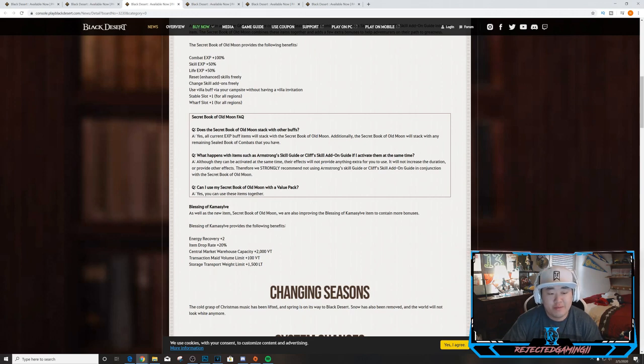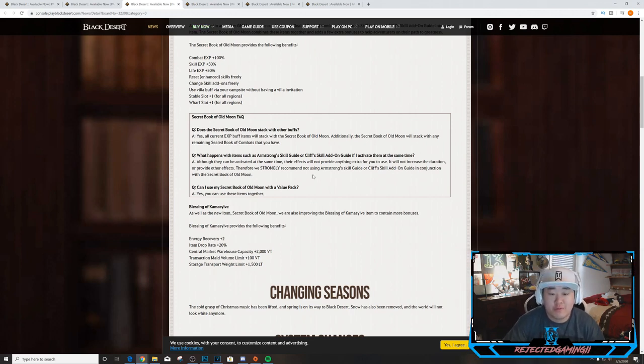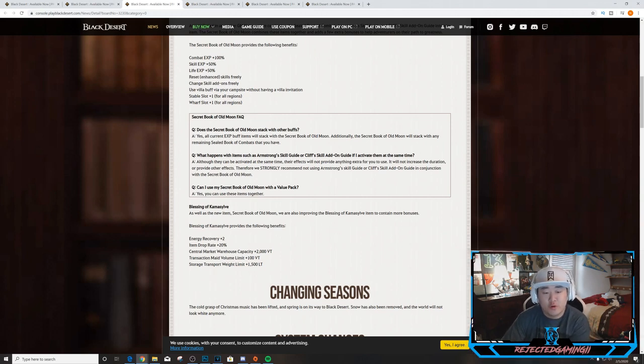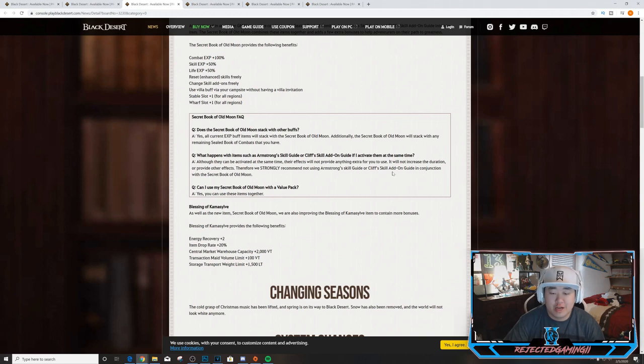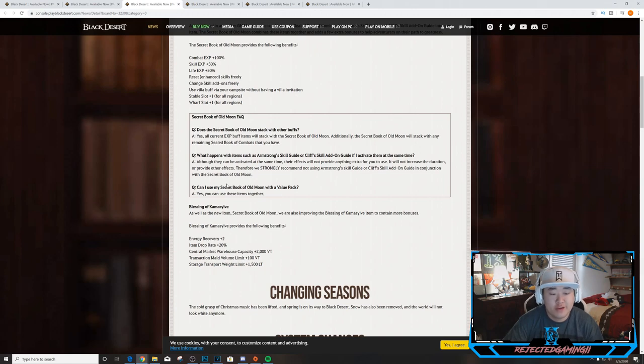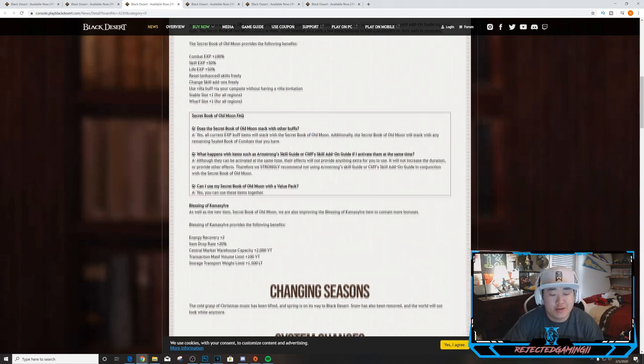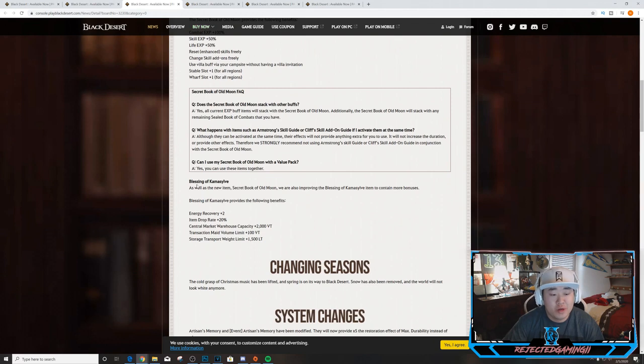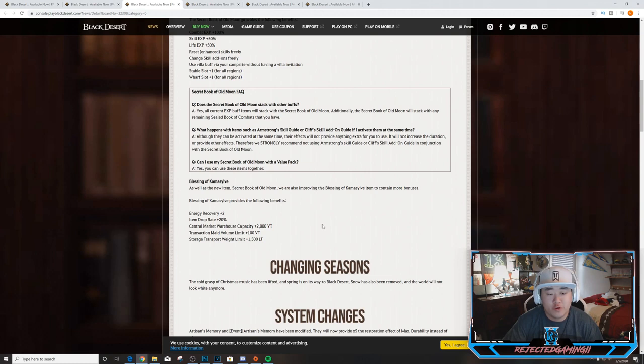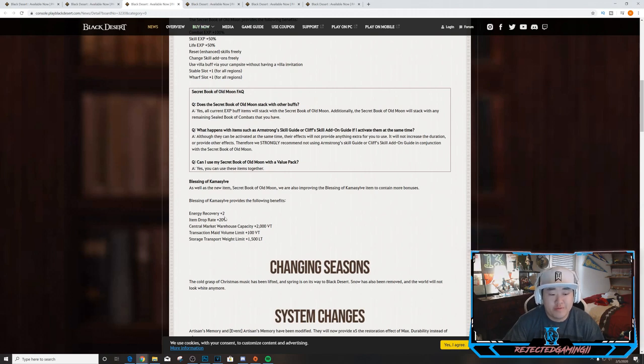What happens with items such as Armstrong Skill Guide or Cliff's Skill Add-on Guide if I activate them at the same time? Although they can be activated at the same time, their effects will not provide anything extra for you to use. It will not increase the duration or provide other effects. Therefore we strongly recommend not using Armstrong Skill Guides or Cliff Skill Add-on Guide in conjunction with the Secret Book of Old Moon. Can I use my Secret Book of Old Moon with a value pack? Yes, you can use these items together.